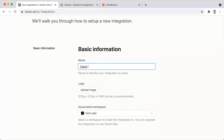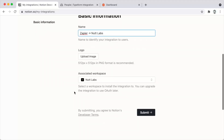Then click Save. That finalizes the integration, and you can now use Notion within bots as both the trigger app and the action app.